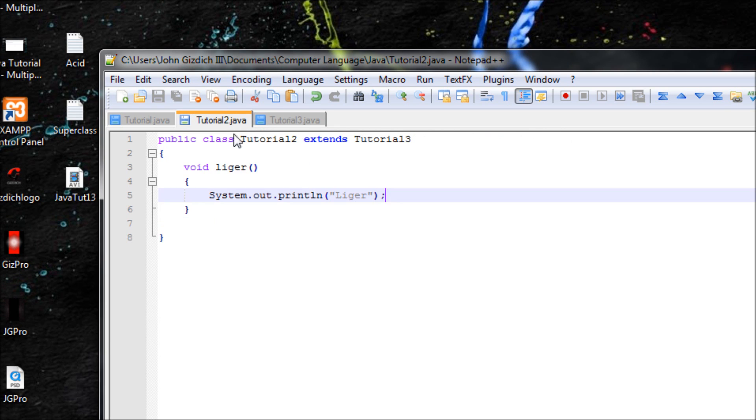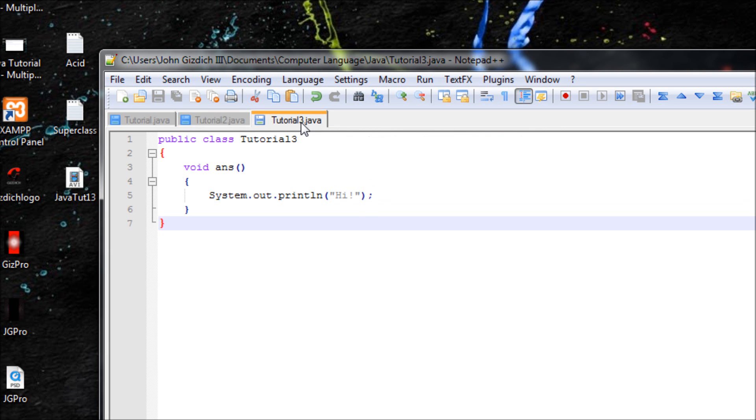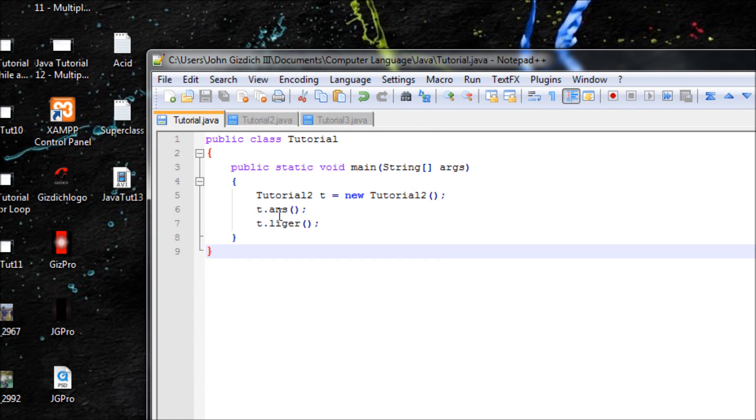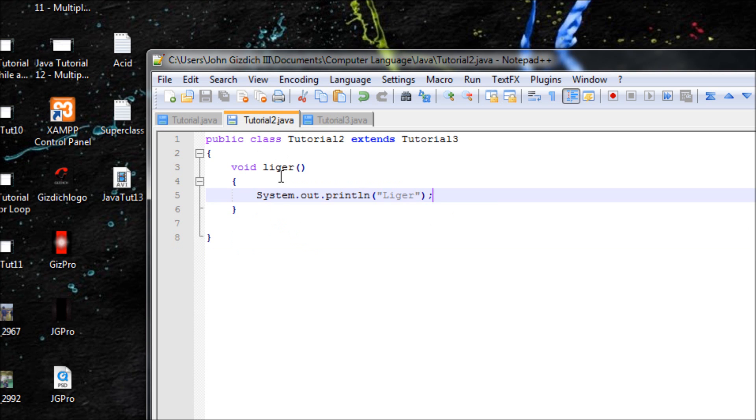And it read hi, and then after it says hi, it goes on to the next method that I declared over here, and it'll be saying liger.